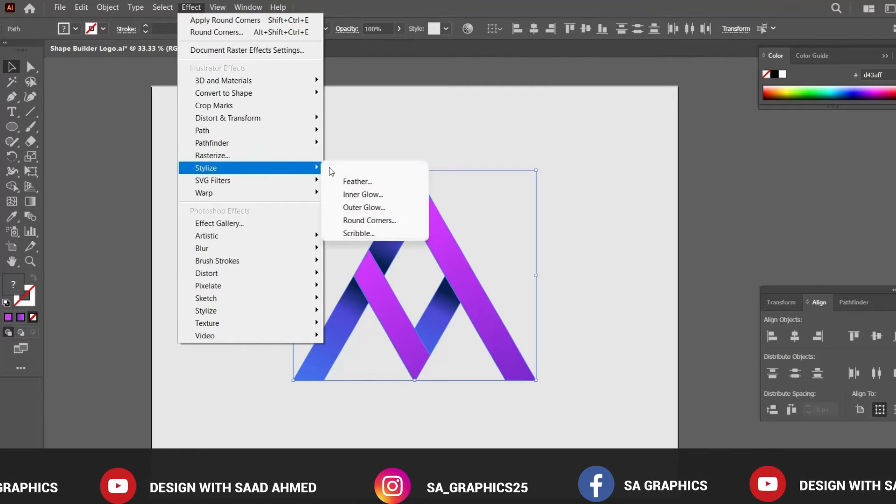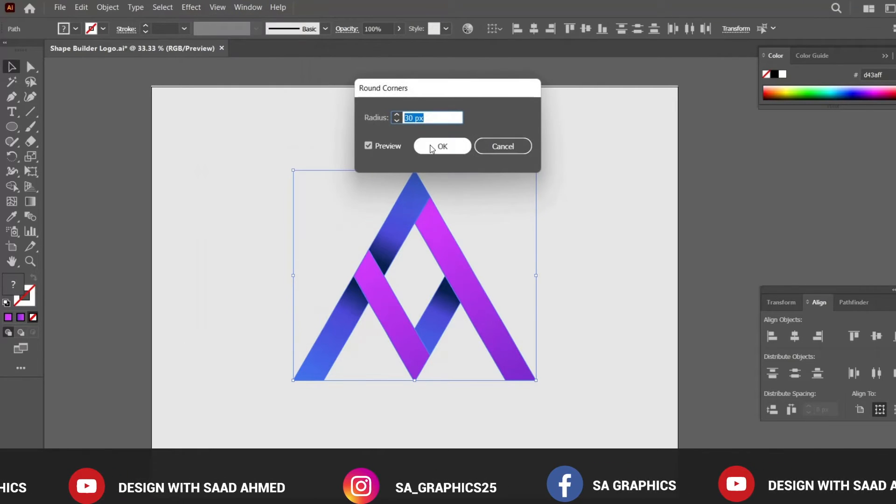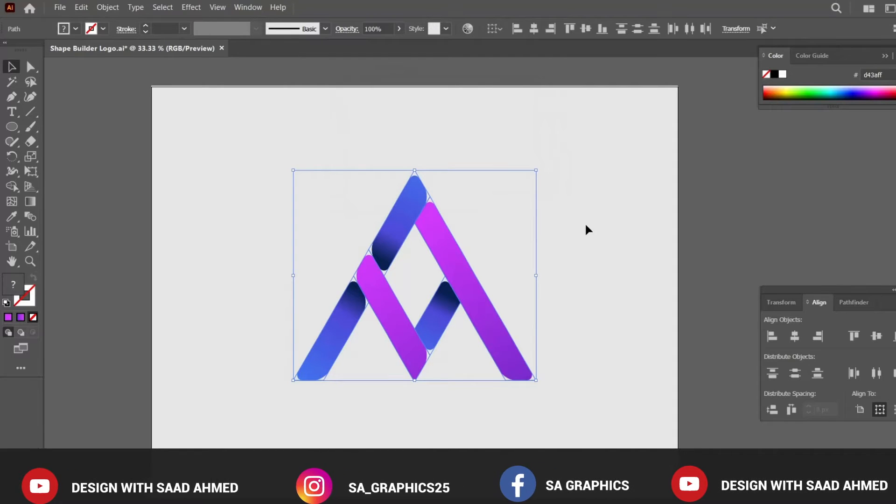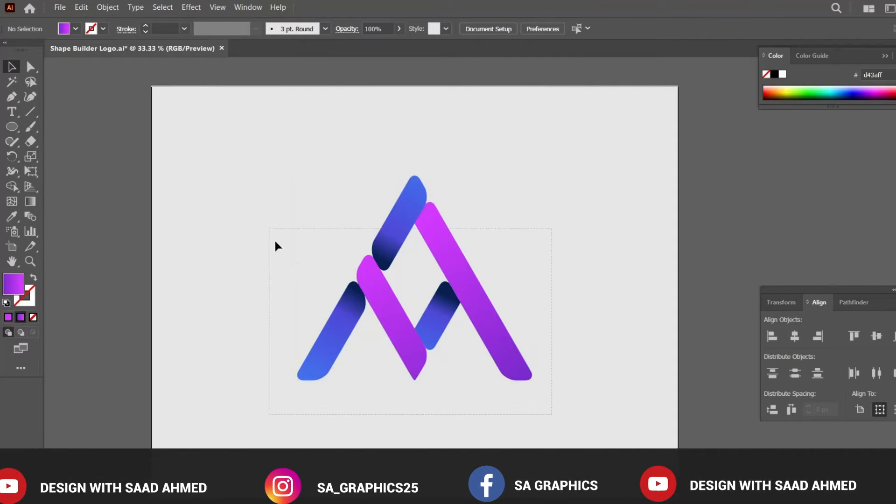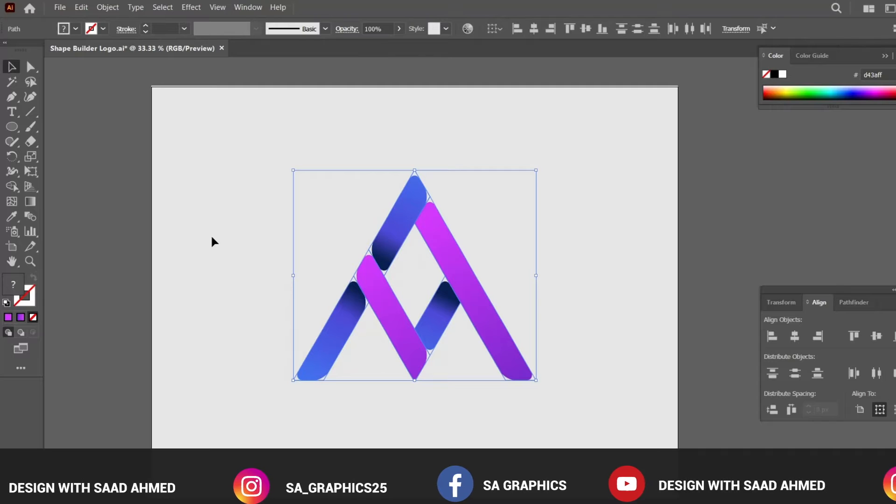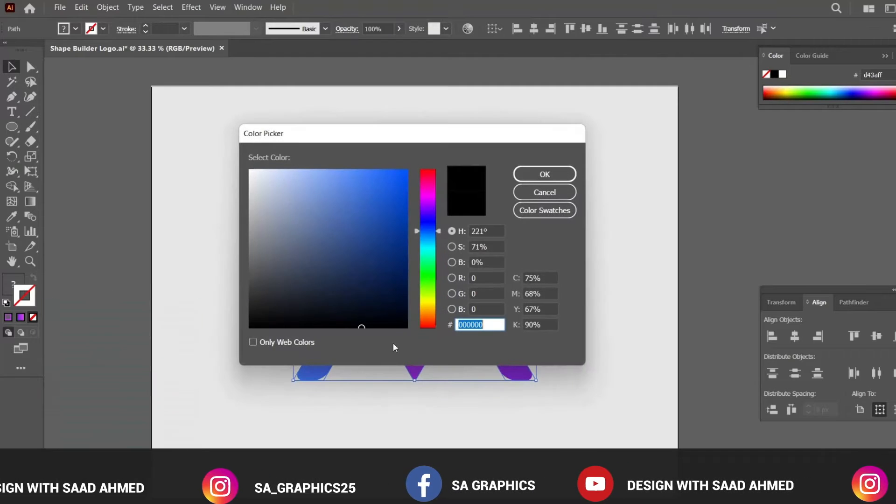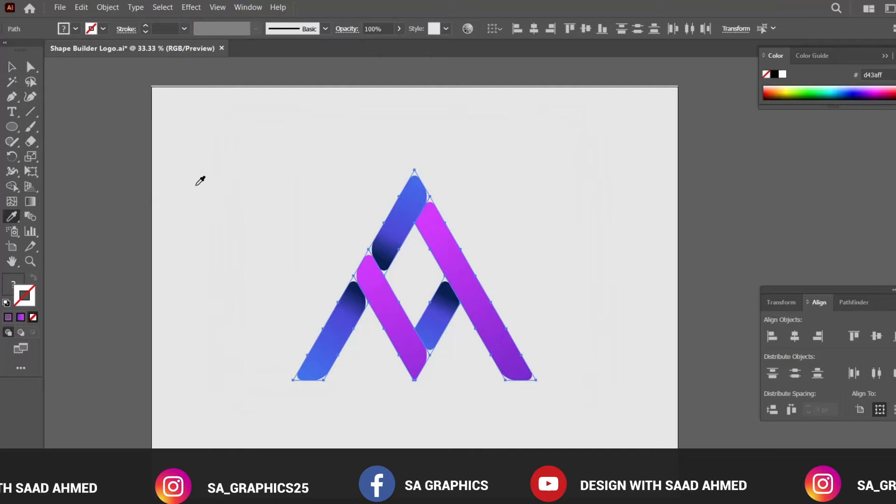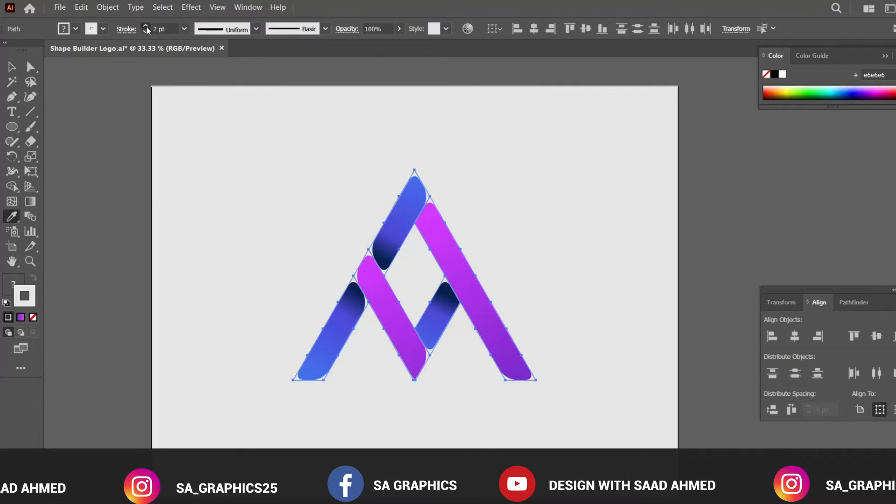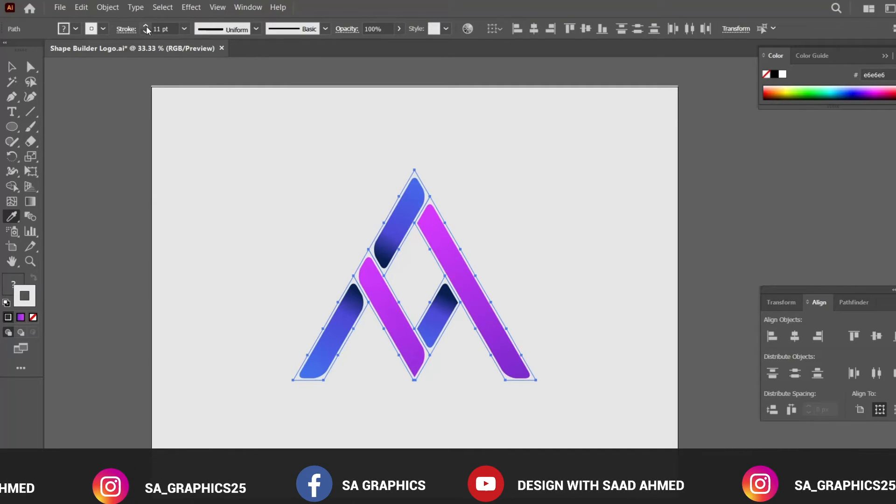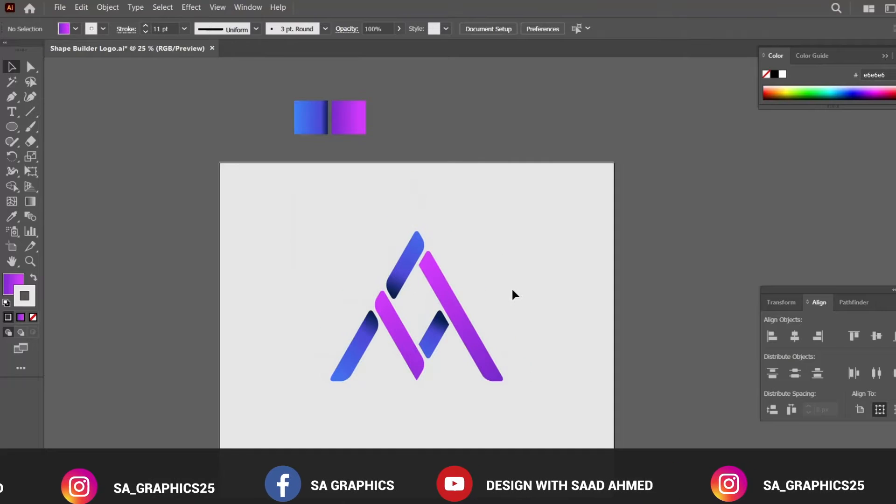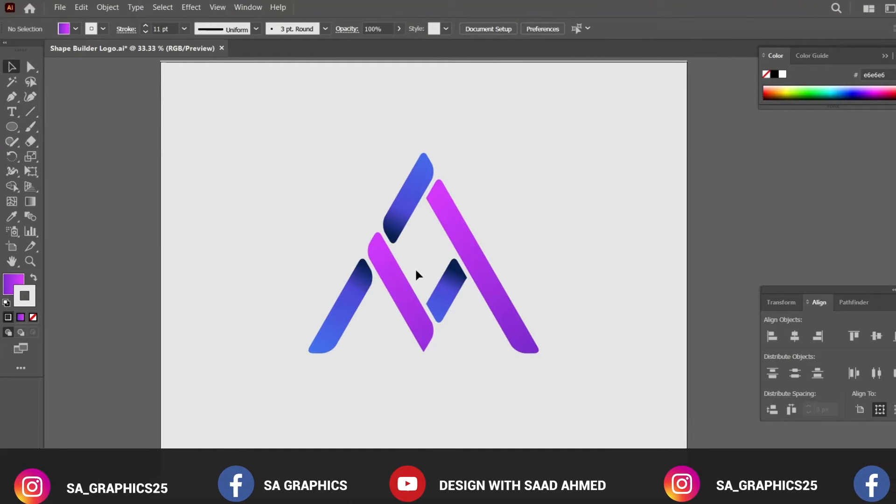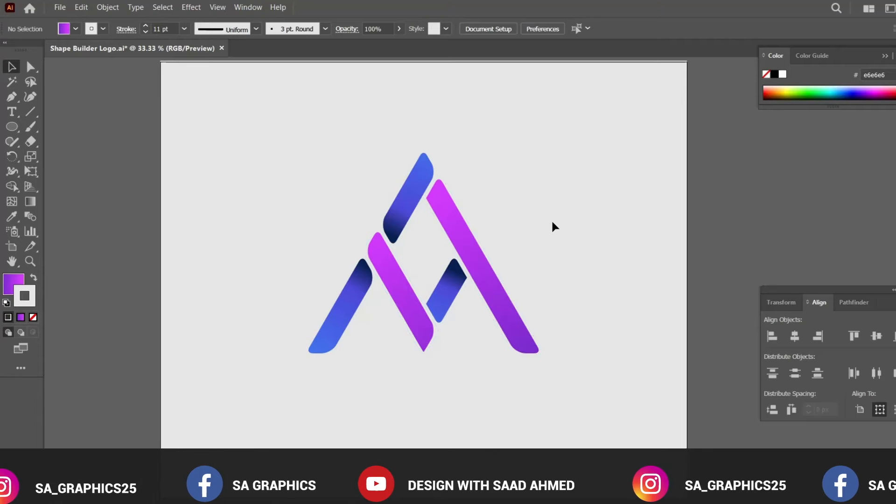Go to Effect, Stylize, Rounded Corners and let's say 30. We have created the rounded corner at 30 and select the stroking as the background, increase the strokes. So basically this can also be done by using different options.